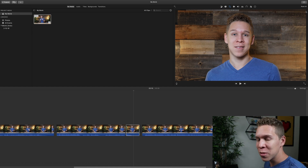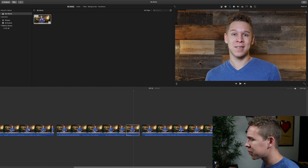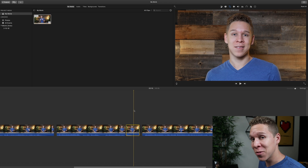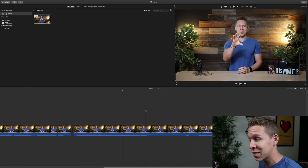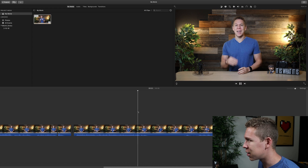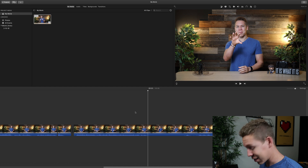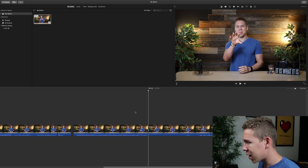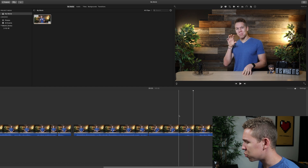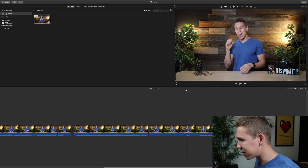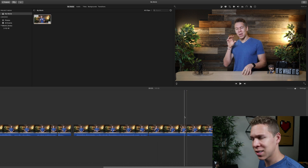Now we're going to move on to the second type of zoom — the steady zoom that you saw in the intro. We're going to find the spot exactly where we want that zoom to start and where we want it to stop. I want it to start right there, and we're going to clip it right there — that's where we know we want it to stop.